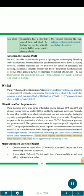Rain-fed wheat requires a minimum evenly distributed winter rainfall of 15 to 20 cm. Wheat is grown on a wide variety of soils. Major cultivated species of wheat include: Common wheat or bread wheat (T. aestivum), a hexaploid species that is the most widely cultivated in the world; and Durum wheat (T. durum), the tetraploid form and the second most widely cultivated wheat today.